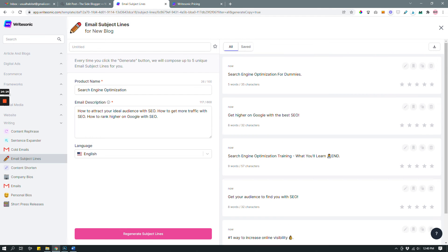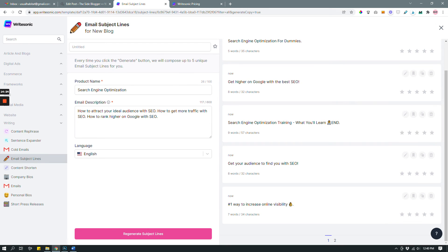The new results include 'Search Engine Optimization for Dummies,' 'Get Higher on Google with the Best SEO,' 'Get Your Audience to Find You with SEO,' and 'Number One Way to Increase Online Visibility' — I really like that last one. Sometimes you have to generate content a few times to get the one you really want, so don't be satisfied with just one iteration. That's one of the ways to generate subject lines with Writesonic.